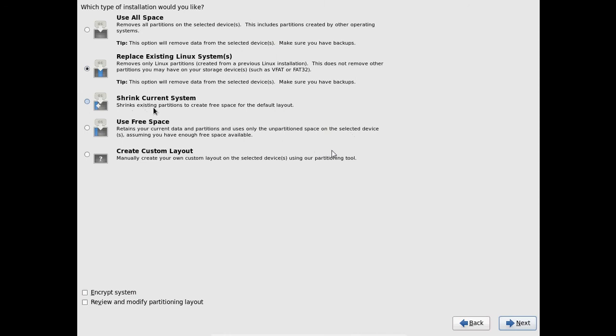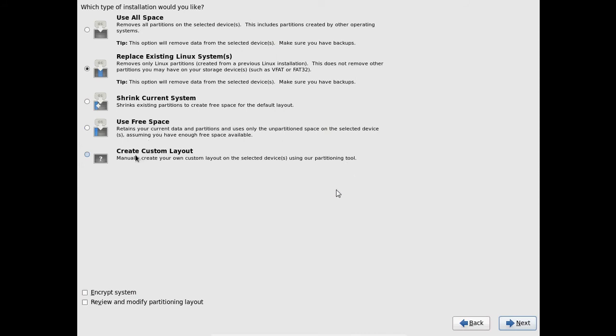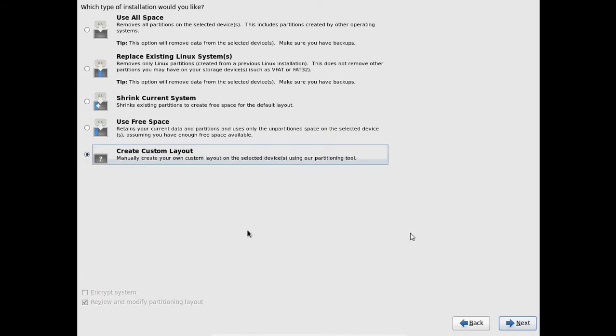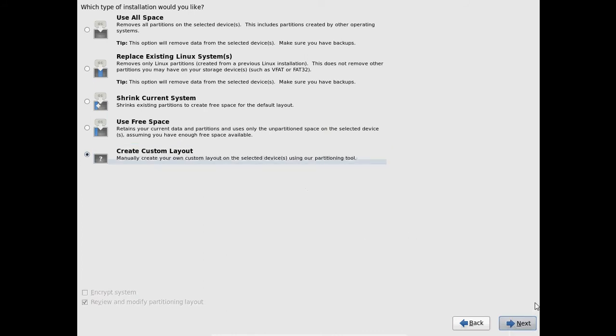And you can use free space. And here I am using a custom layout because I want to manually create my partitions. So select that and after that just click on next.